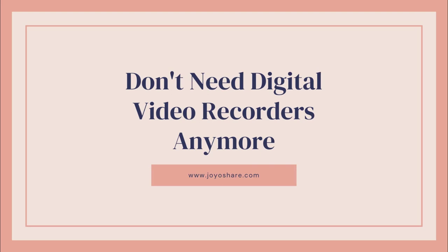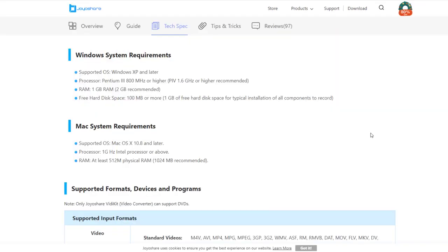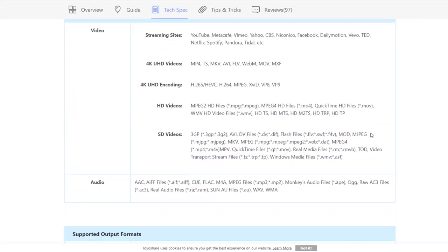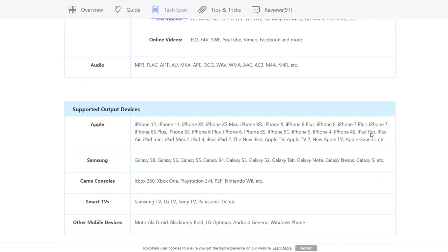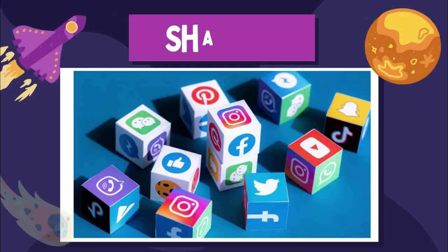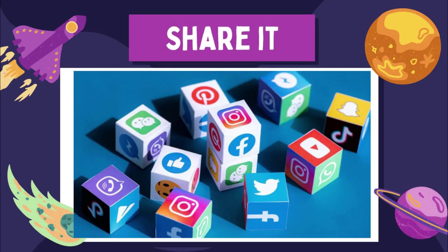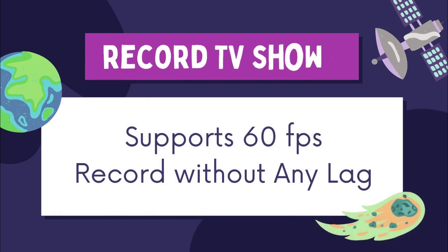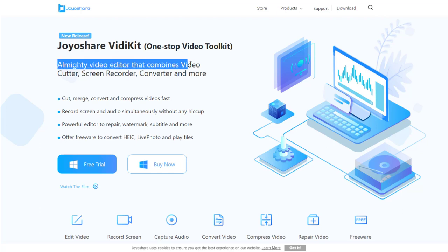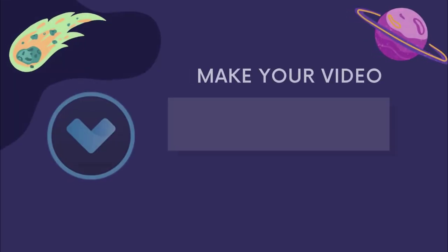JoyoShare VidiKit is a great screen recorder that supports all commonly used video formats. For example, choose HD MP4 to share your video on social platforms with ease. It supports 60 FPS and can record TV shows without any lag. Meanwhile, it's not only a screen recorder but also a video editor, video compressor, and video converter. You can make your video in one stop by using JoyoShare VidiKit.